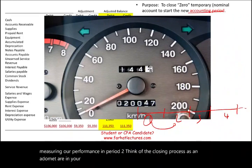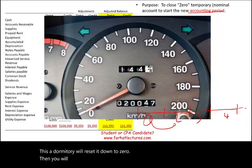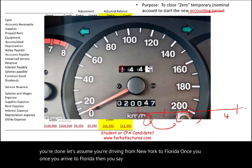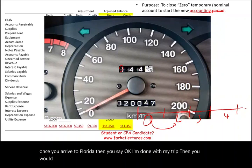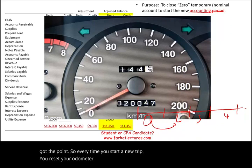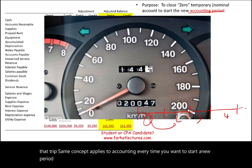When you go on a trip, you reset the odometer down to zero, then start your trip and the odometer begins counting. Once you arrive at your destination — say, driving from New York to Florida — you reset again. Every time you start a new trip, you reset your odometer because you want to know how far you traveled on that trip. The same concept applies to accounting: every time you start a new period, you reset certain accounts.